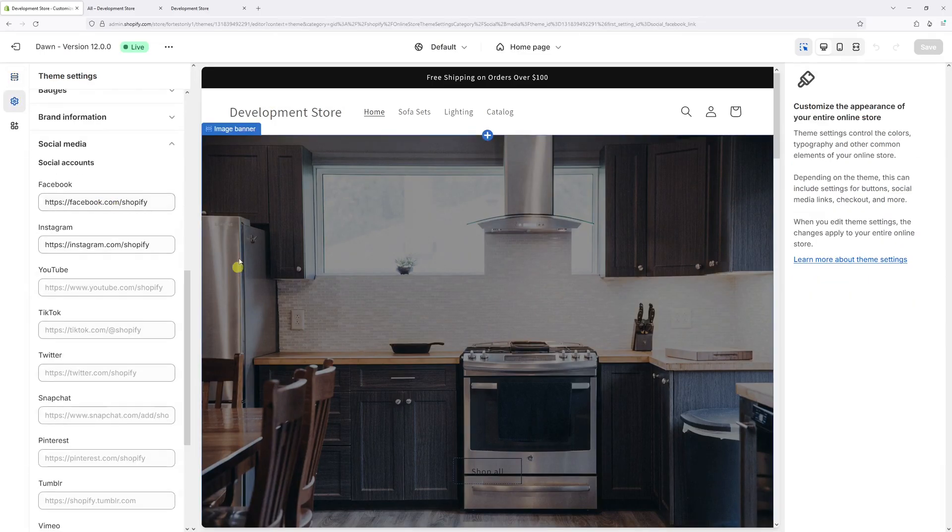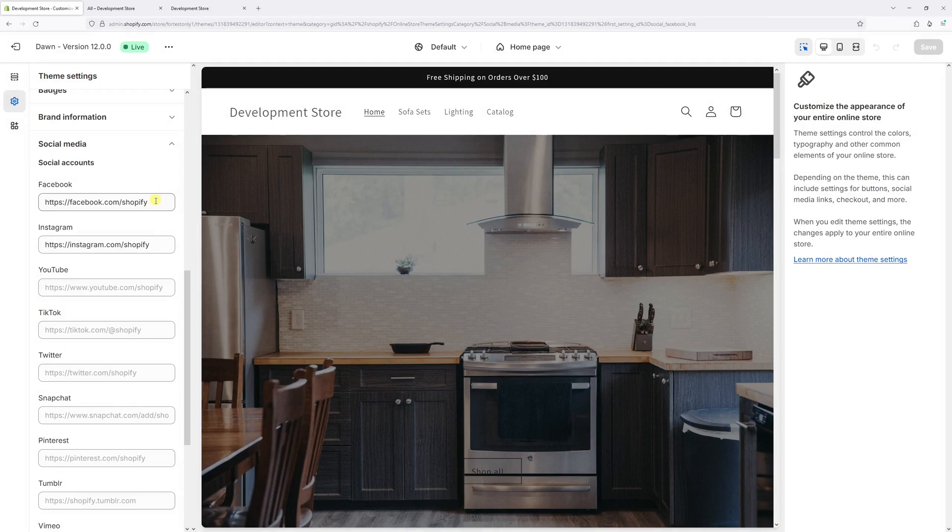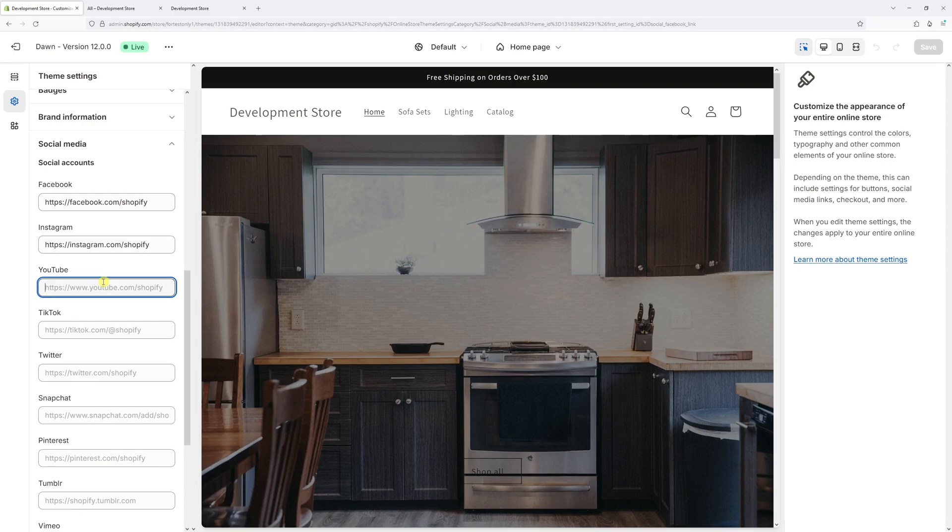Within this section, just add the relevant links to your social media pages. As in my case, I just added the sample link to the Facebook and Instagram page. And as well, let me just add the link to my personal YouTube channel.